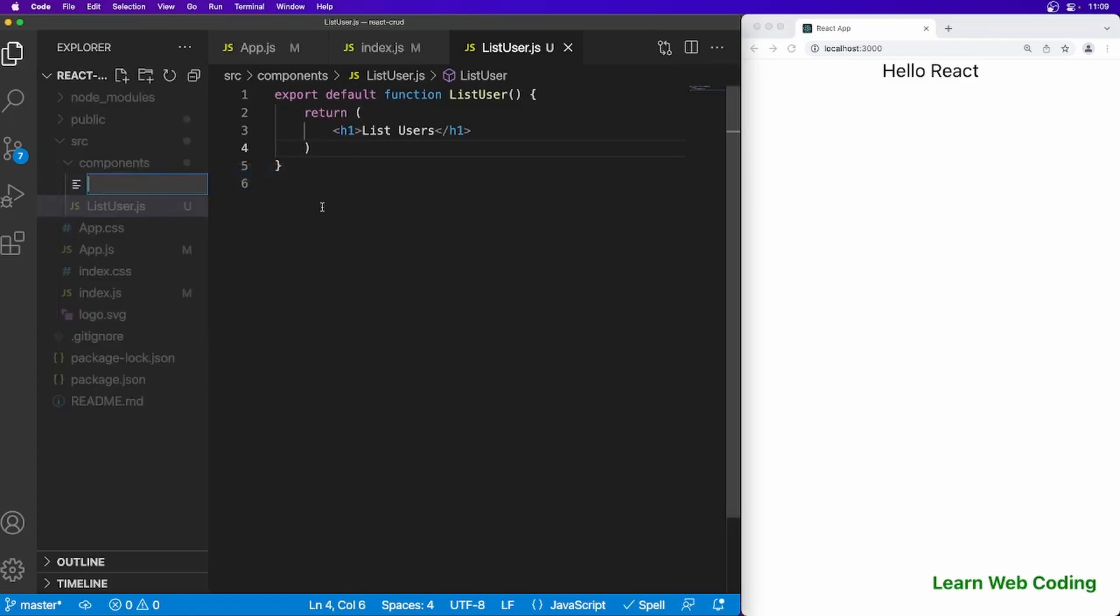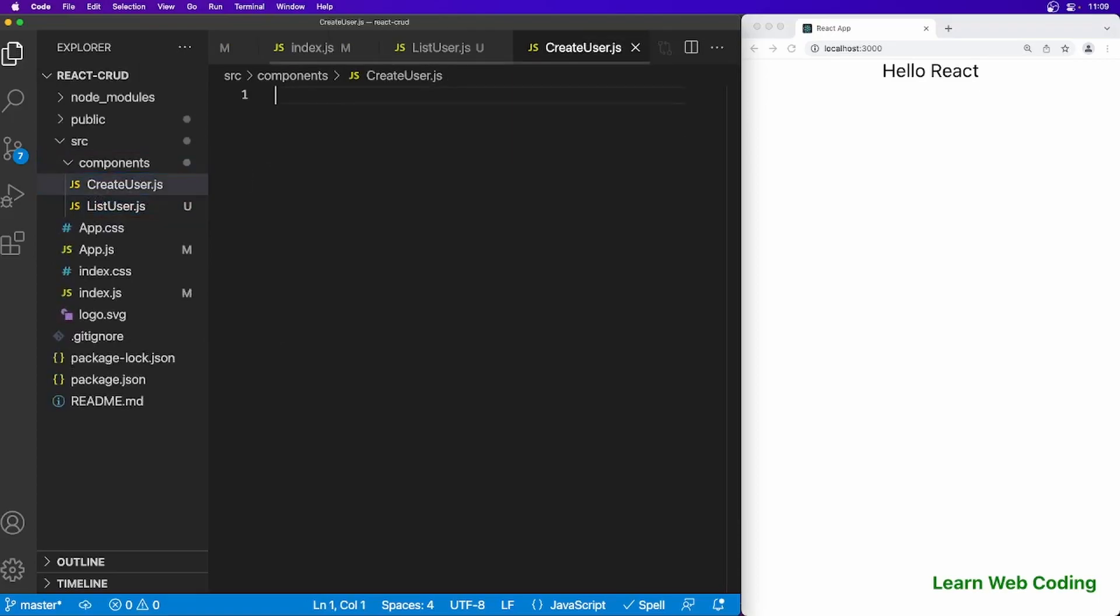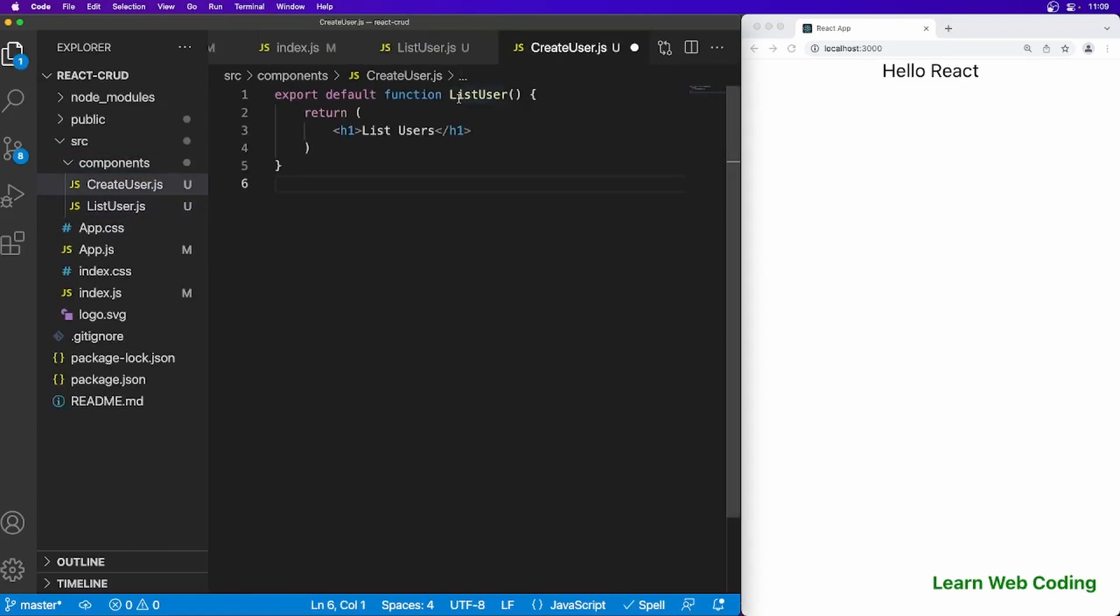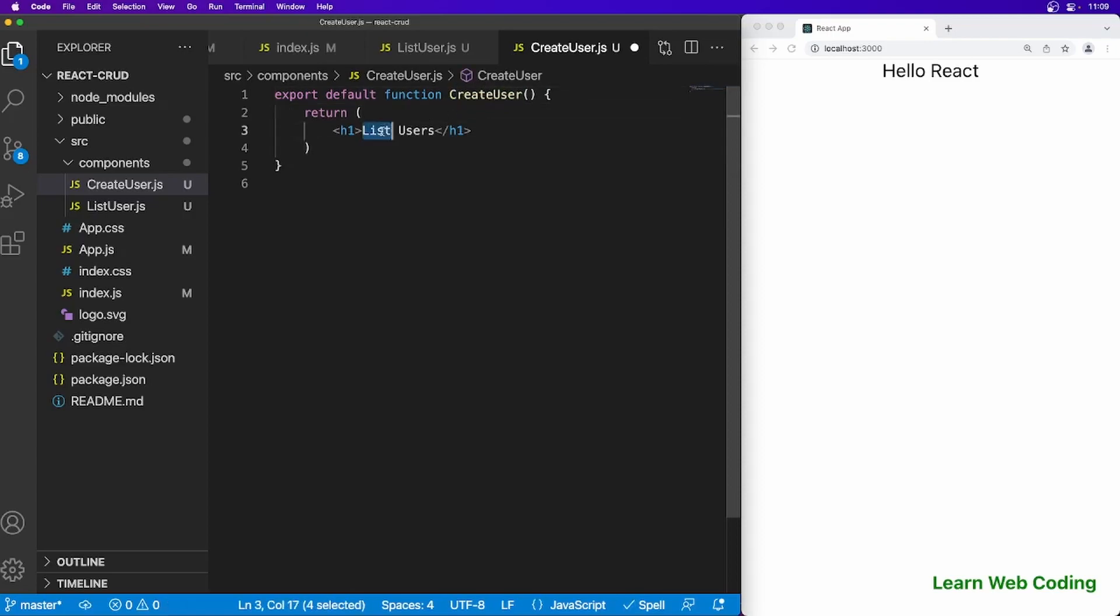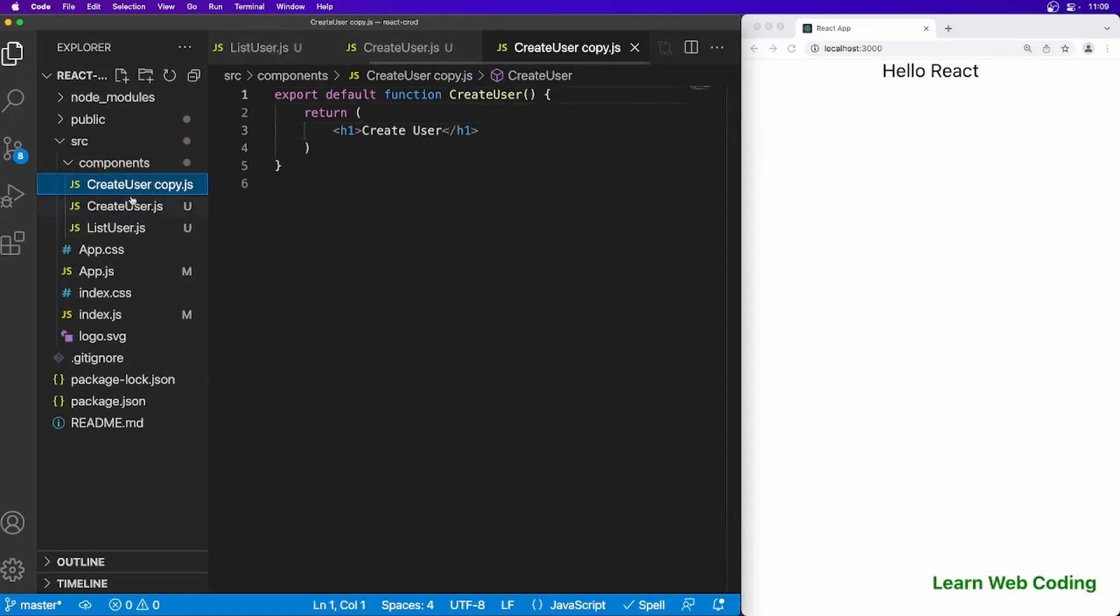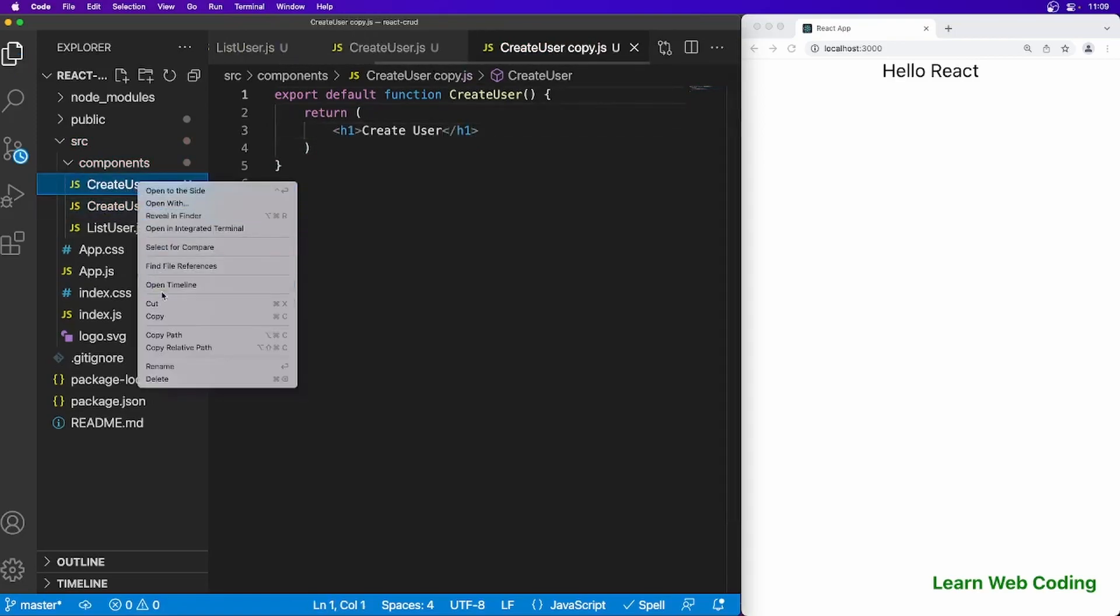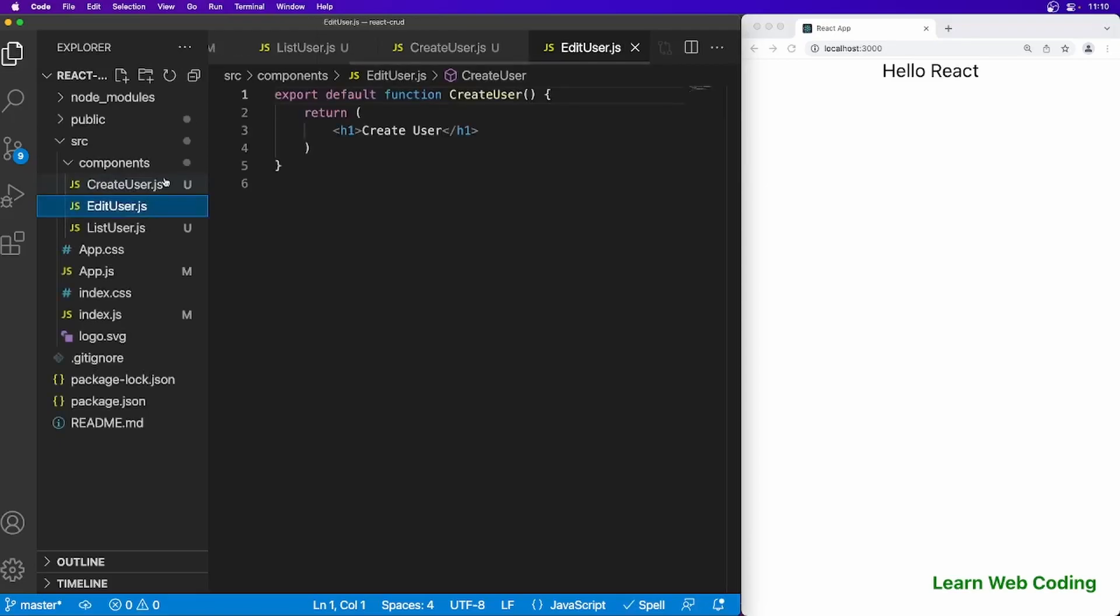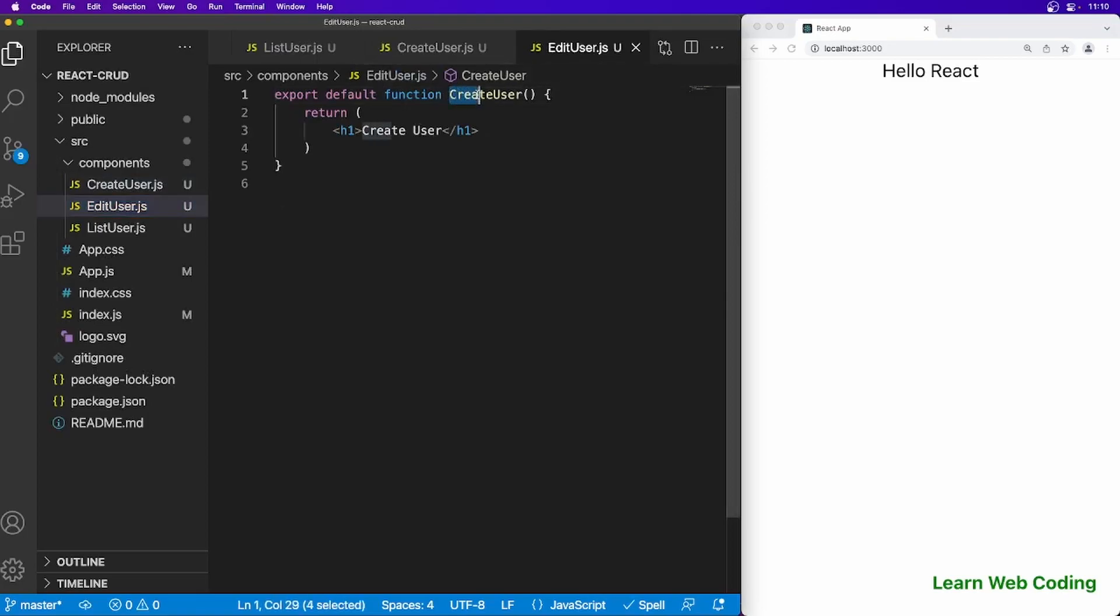Let's create one more and just name it createuser.js. Now just duplicate this and rename it to edituser.js. So these three components we have created which we will be needing to perform CRUD operations.